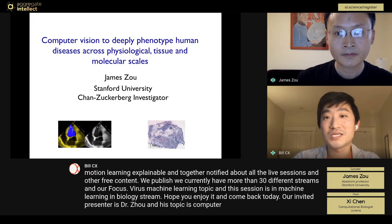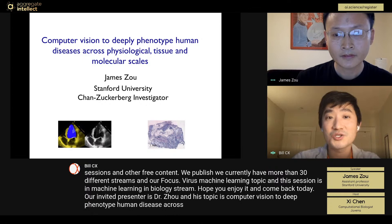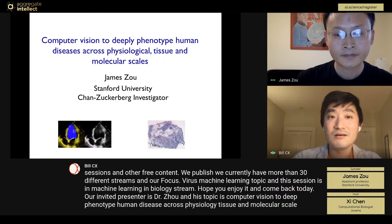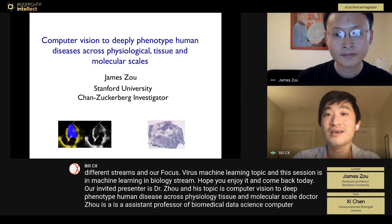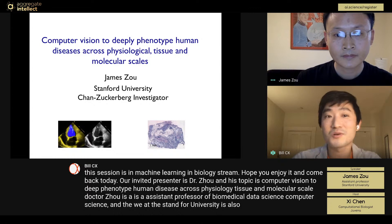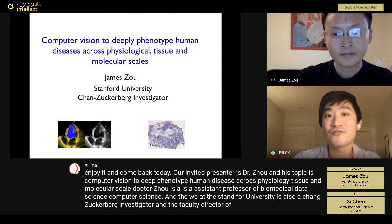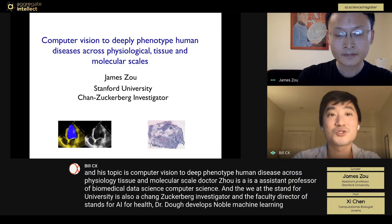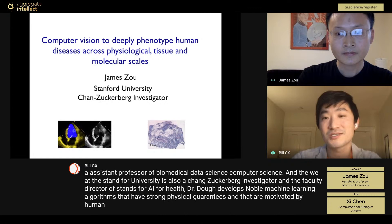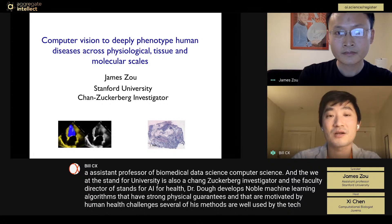Today, our invited presenter is Dr. Zhou, and his topic is computer vision to deep phenotype human disease across physiology, tissue, and molecular scale. Dr. Zhou is an assistant professor of biomedical data science, computer science, and electrical engineering at Stanford University. He is also a Chan Zuckerberg investigator and the faculty director of Stanford AI for Health. Dr. Zhou develops novel machine learning algorithms that have strong statistical guarantees and are motivated by human health challenges. Several of his methods are widely used by tech, biotech, and pharma companies.